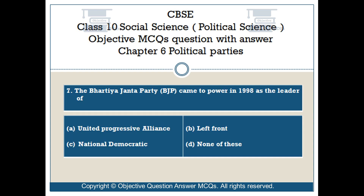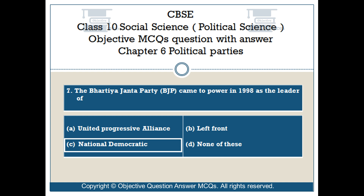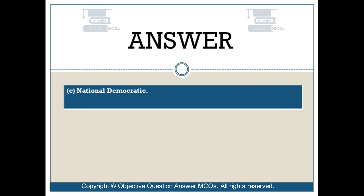Question number 7. The Bharatiya Janata Party (BJP) came to power in 1998 as the leader of? Option A: United Progressive Alliance. Option B: Left Front. Option C: National Democratic Alliance. Option D: None of these. The right answer is Option C: National Democratic Alliance.